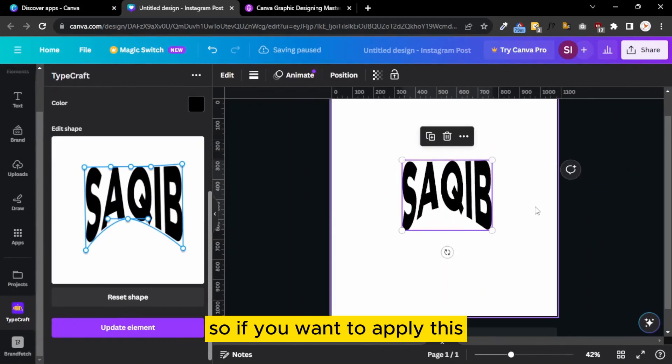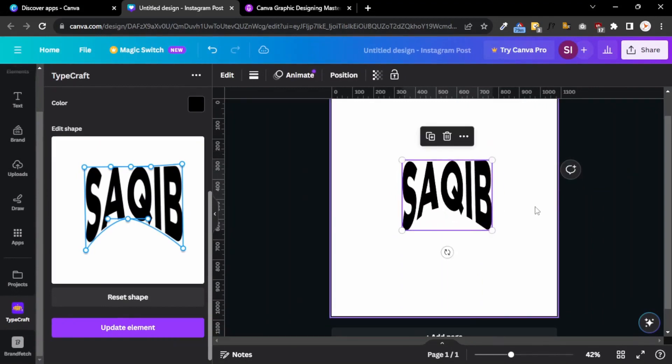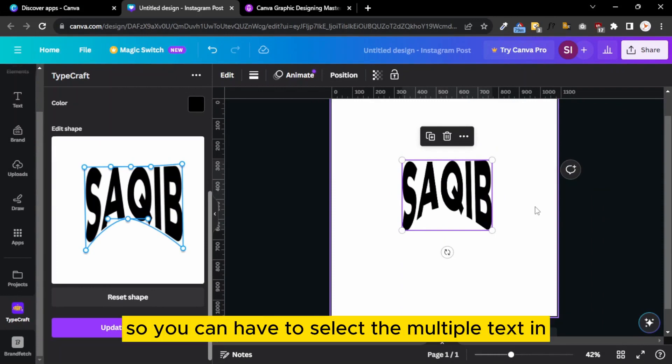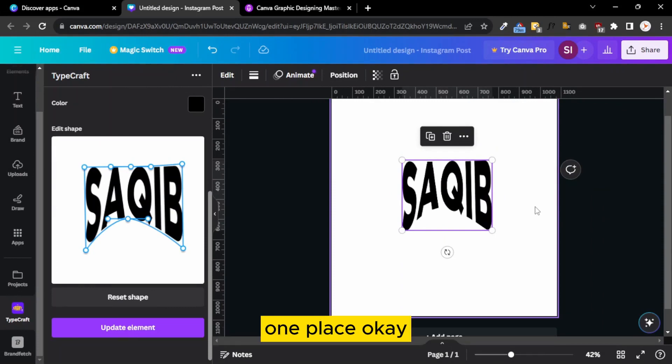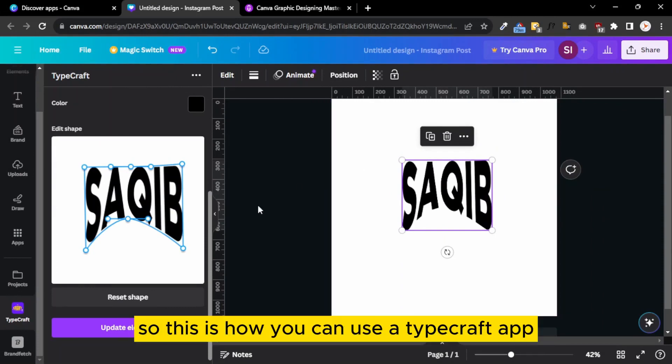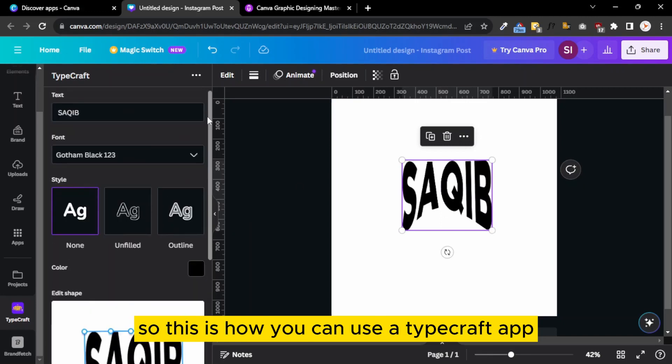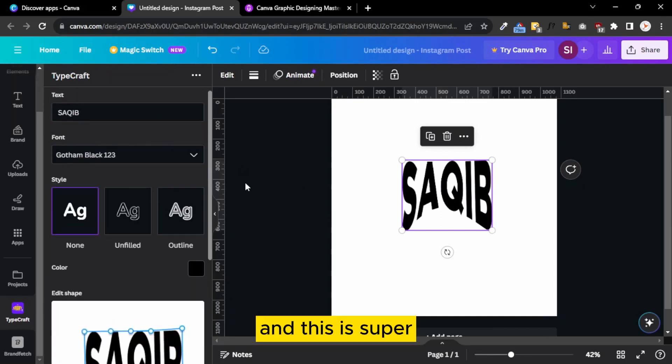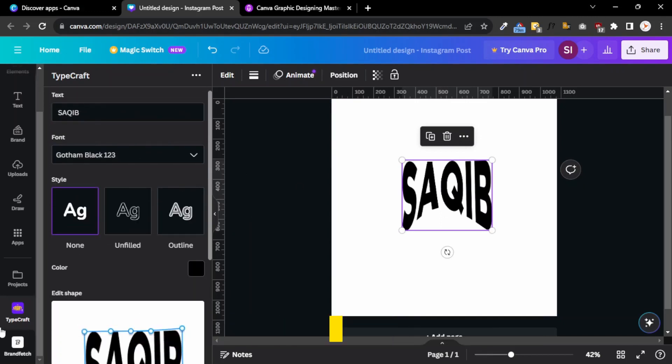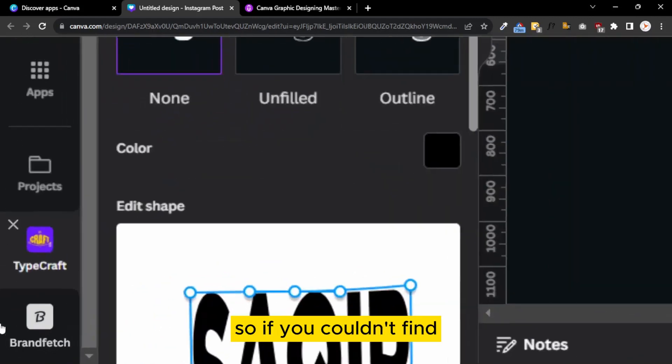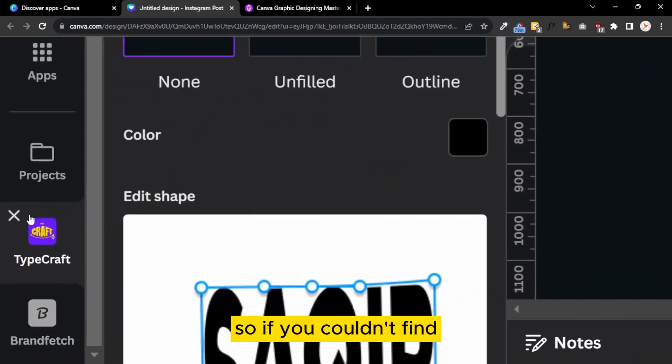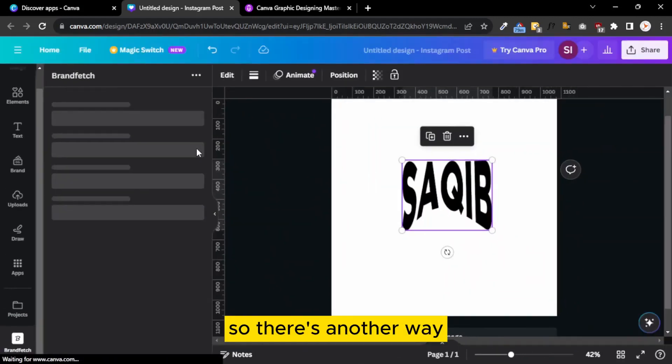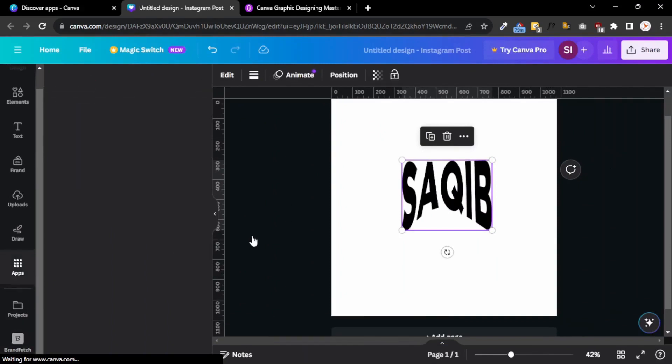If you want to apply this to multiple texts, you have to select the multiple text in one place. This is how you can use the TypeCraft app and this is super easy. If you couldn't find the app directly, there's another way.